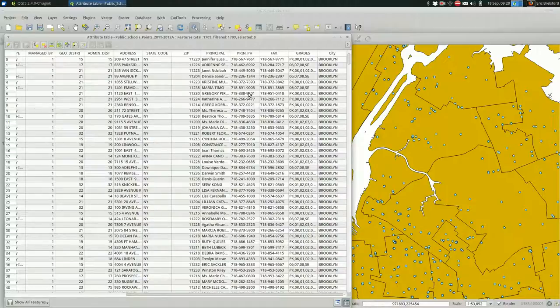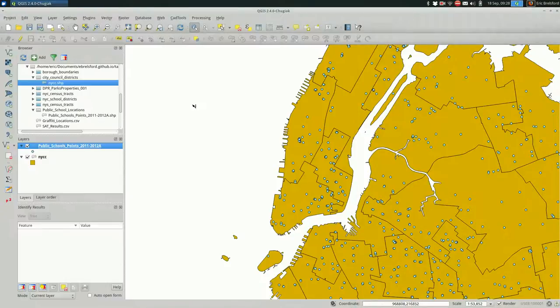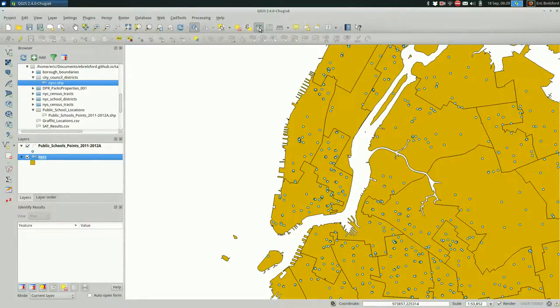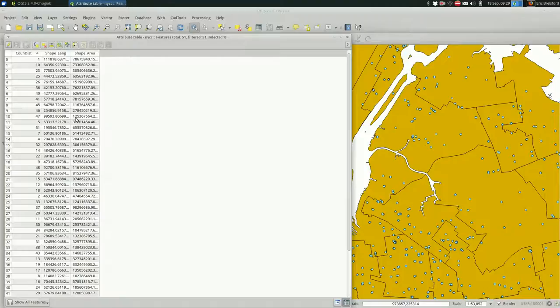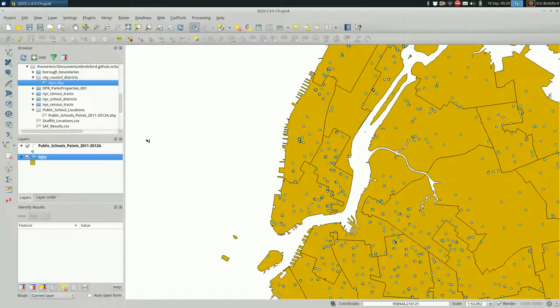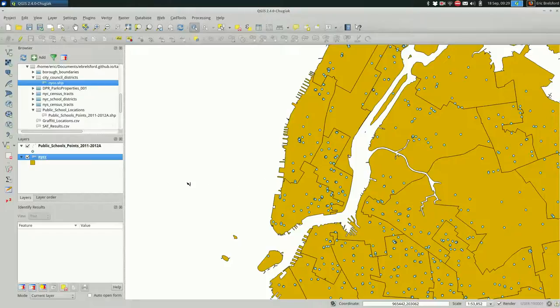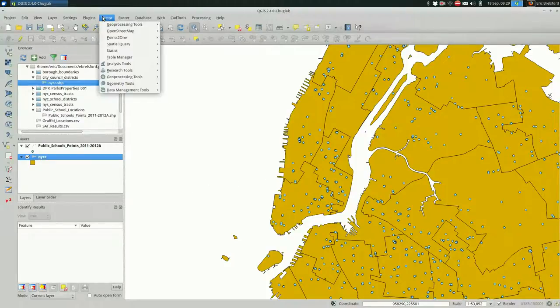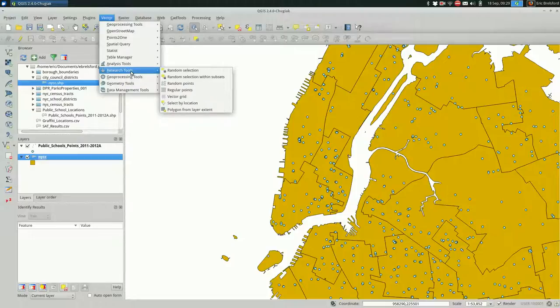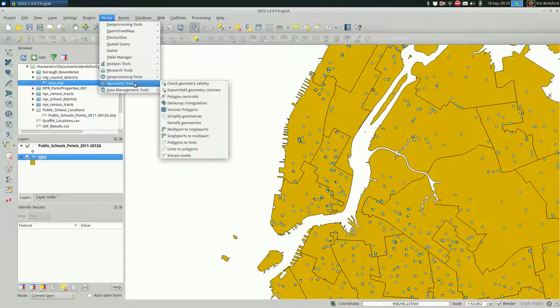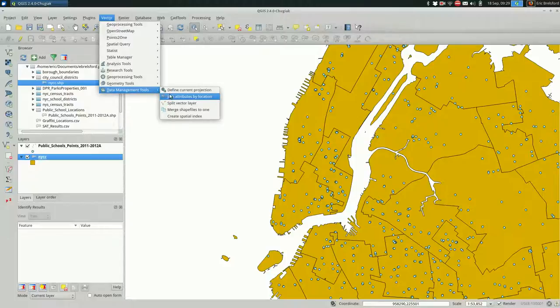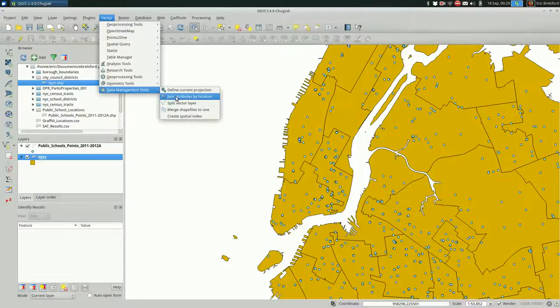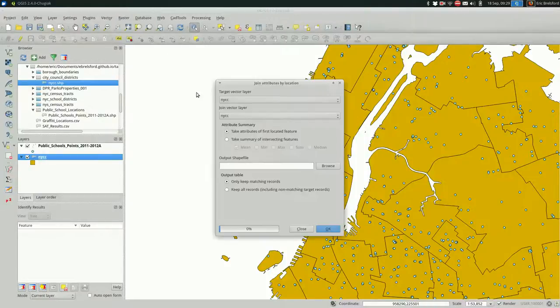So I'm going to join them. And when I join them, they're going to get all the attributes from the city council table, but only for the council district that they are within, that each one is within. Let me show you how to do that. It's relatively quick and easy. You go to vector, data management tools, and join attributes by location.